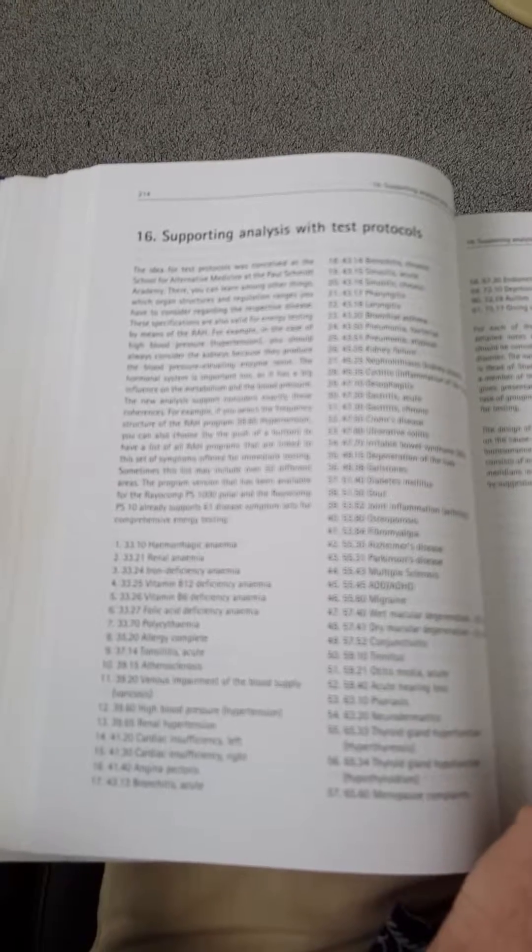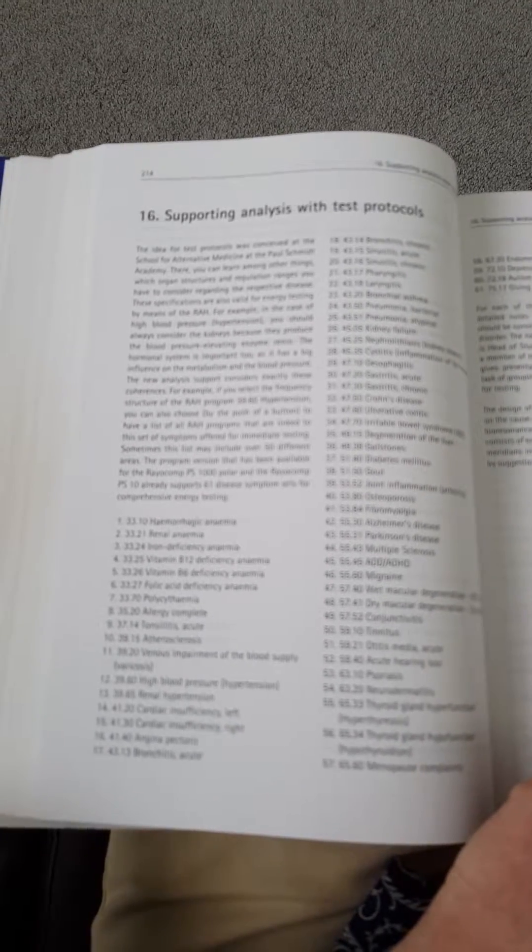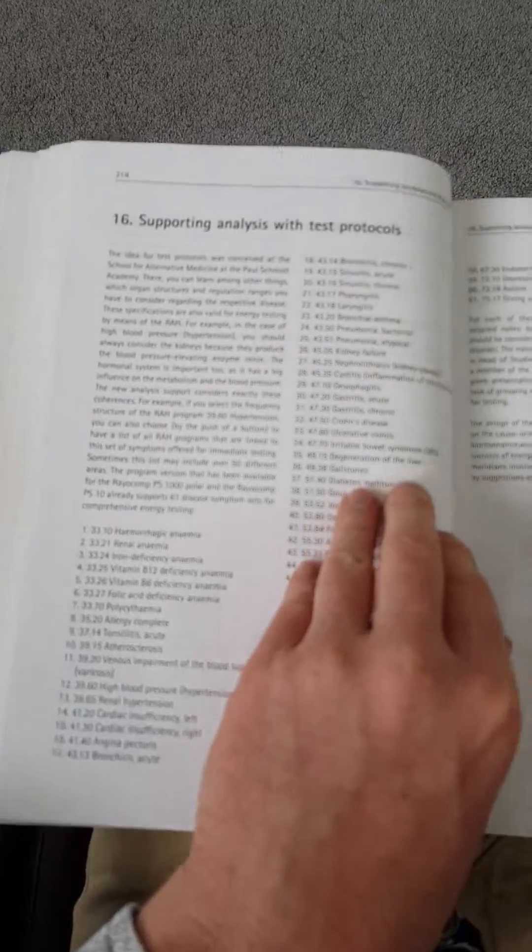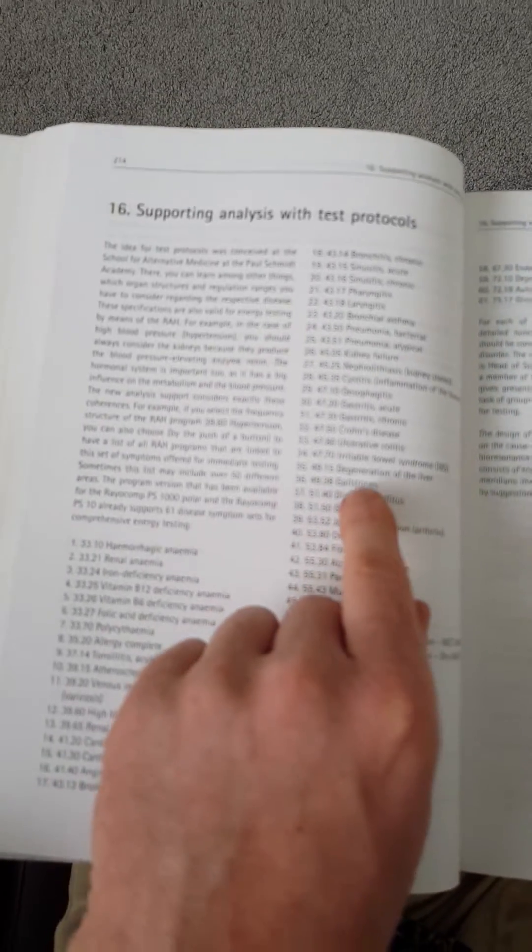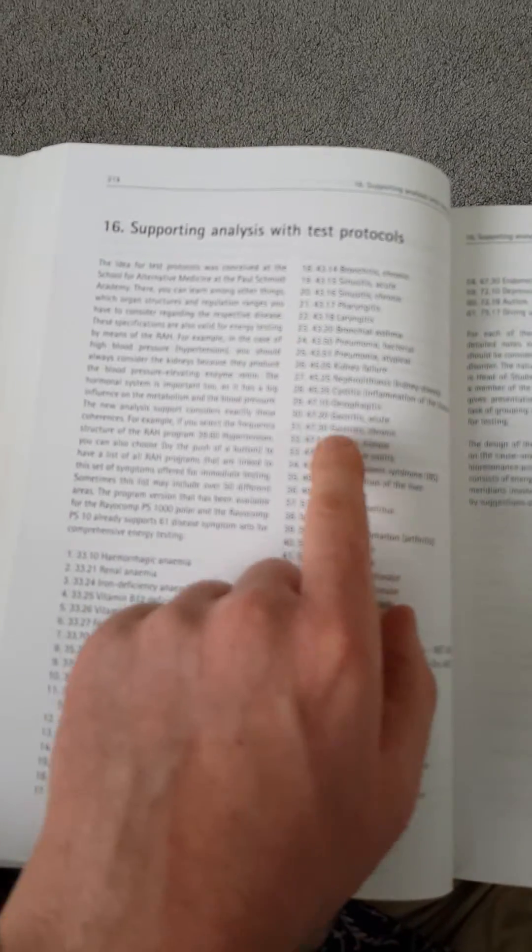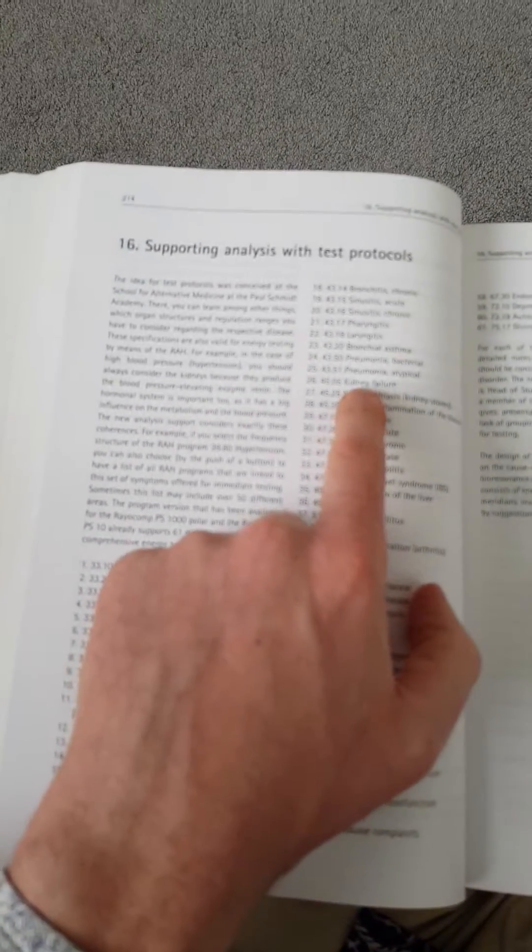Now we're looking at supporting analysis with test protocols. The protocol that we're going to look at, hopefully that's clear enough for you, is kidney failure 4505.